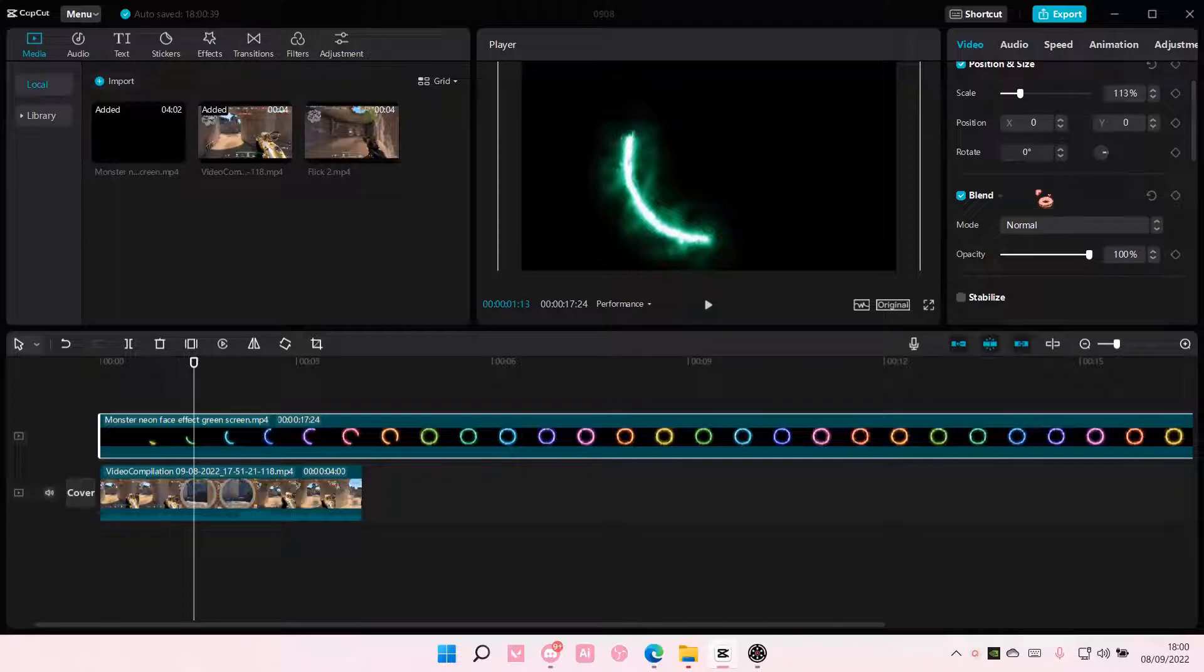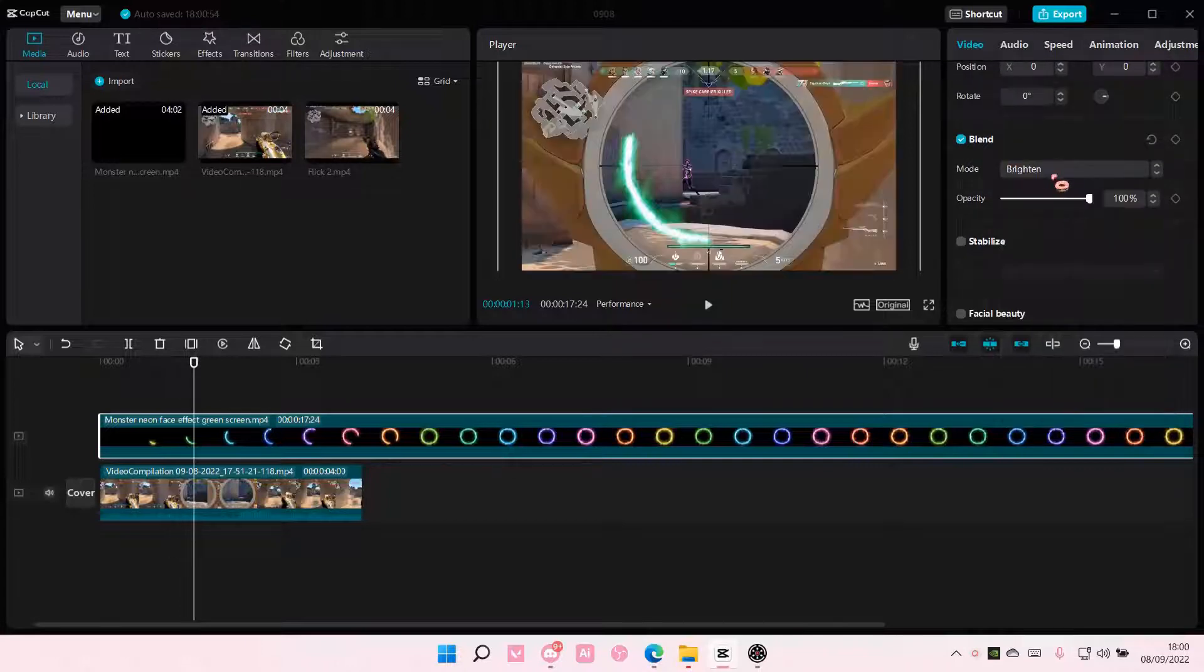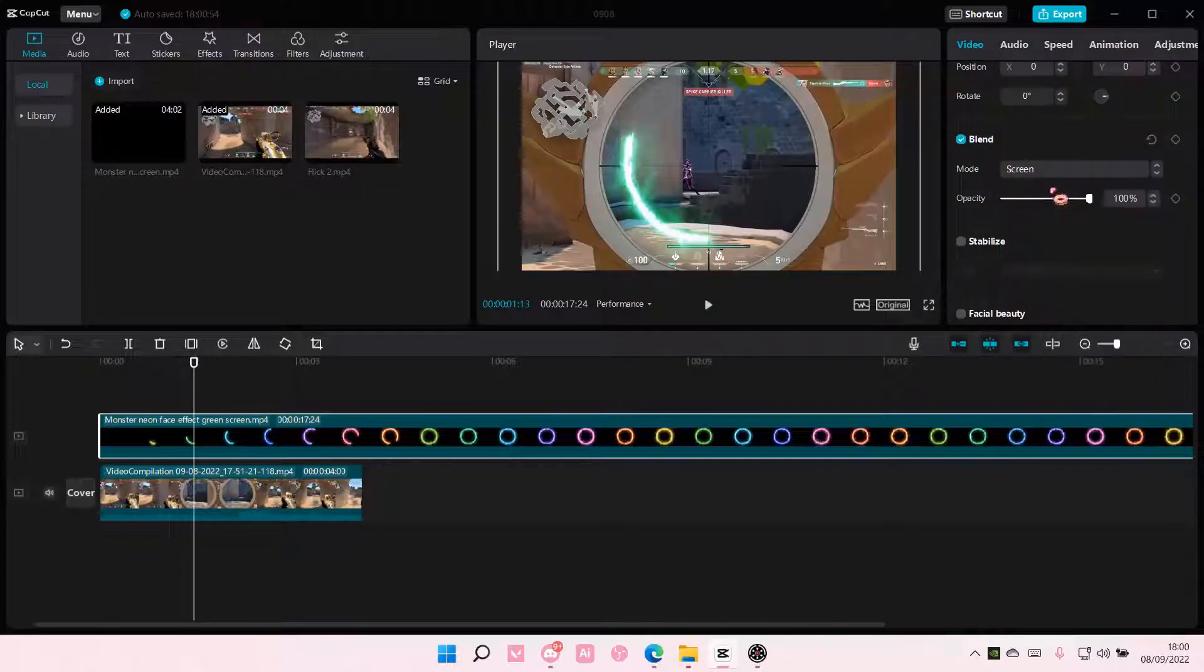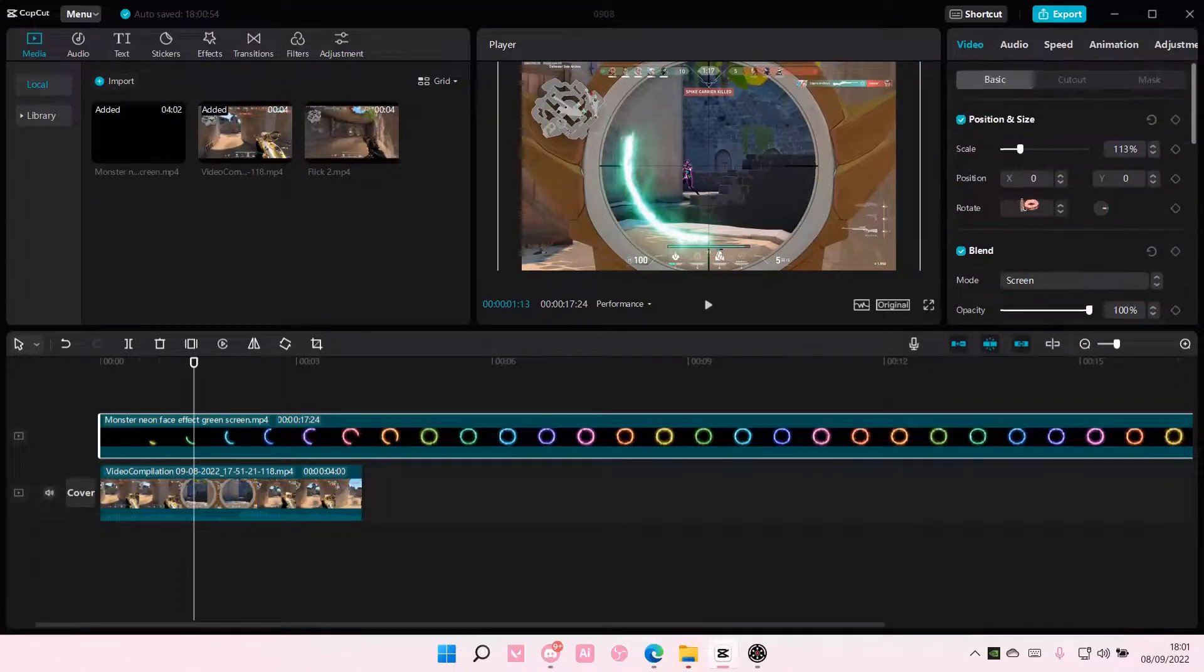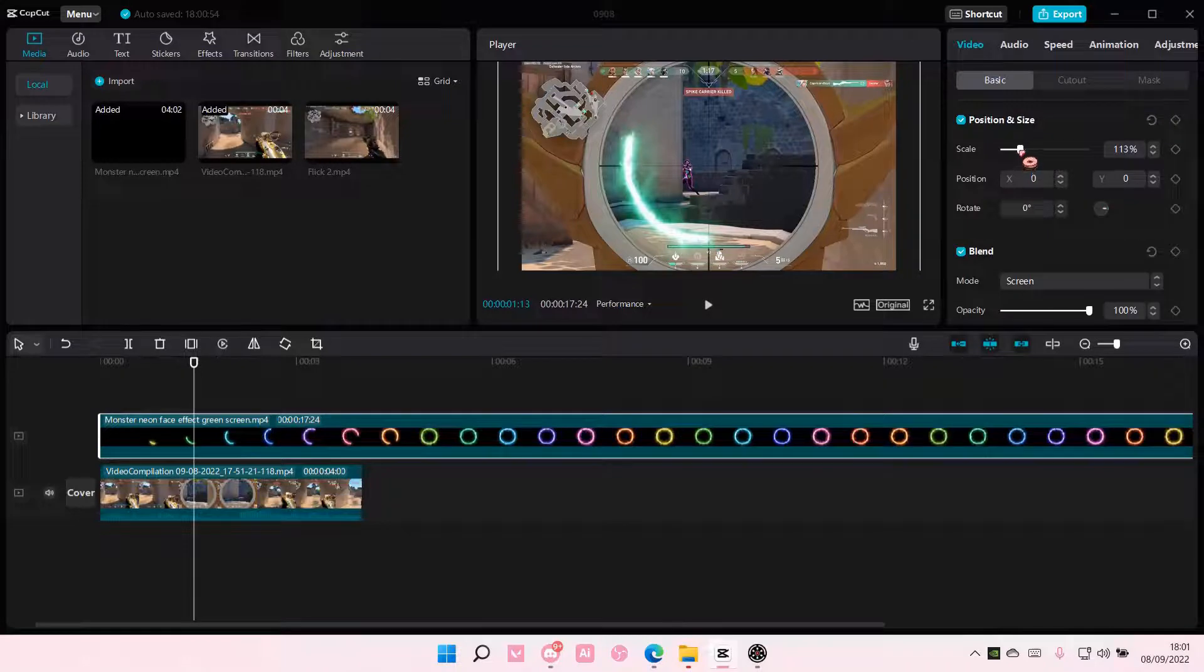If you can't see this now, just go down here and go to Blend. Select Brighten or Screen if the background is a black color. I think you need a black colored background.